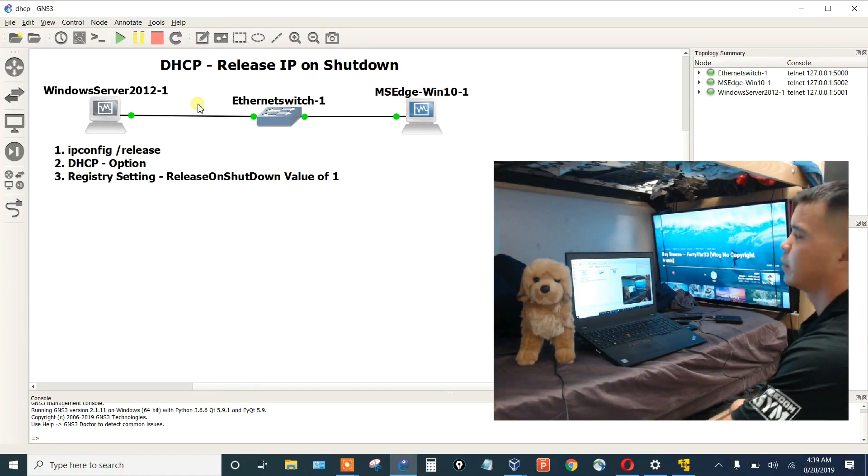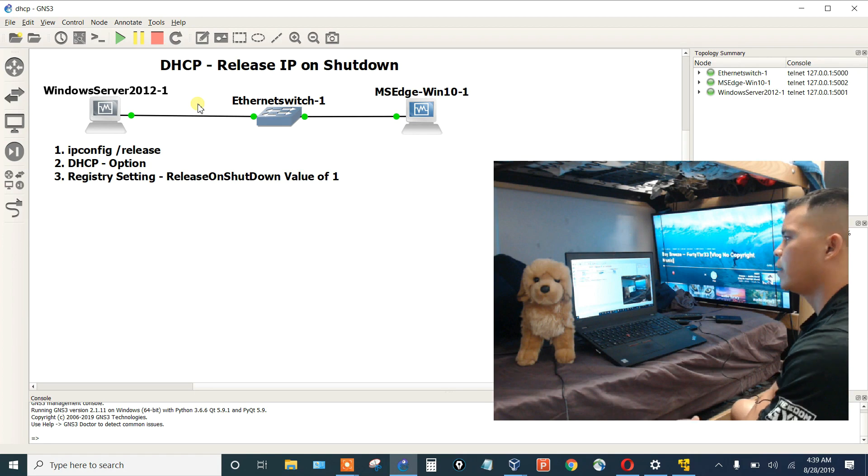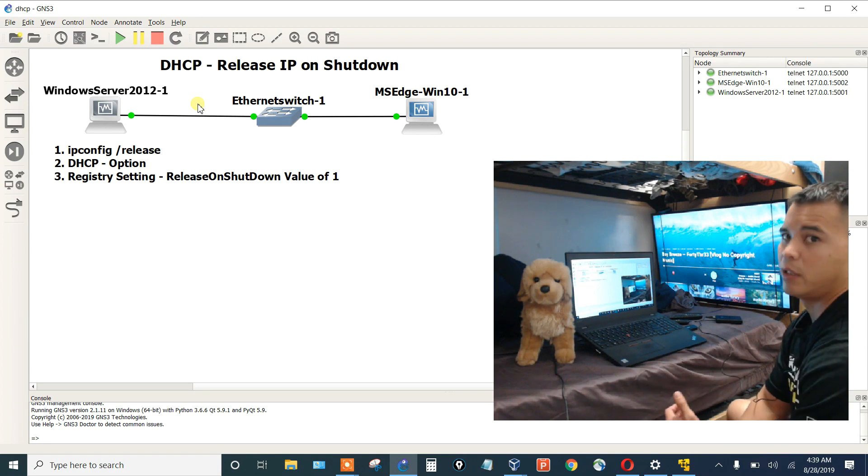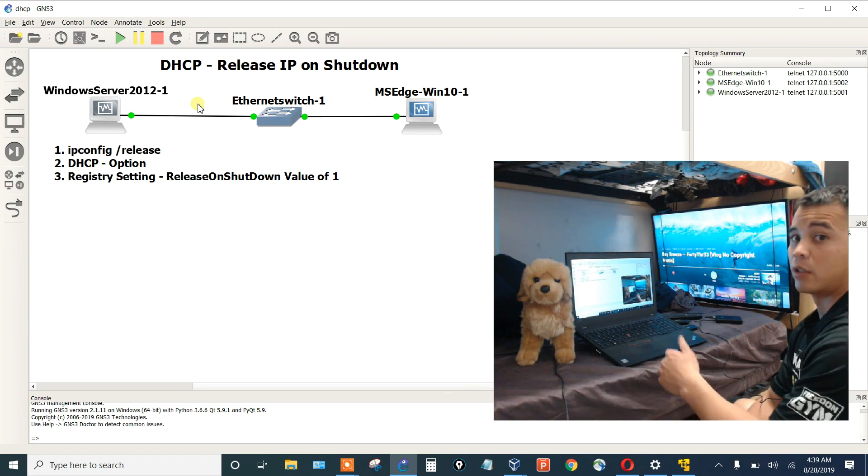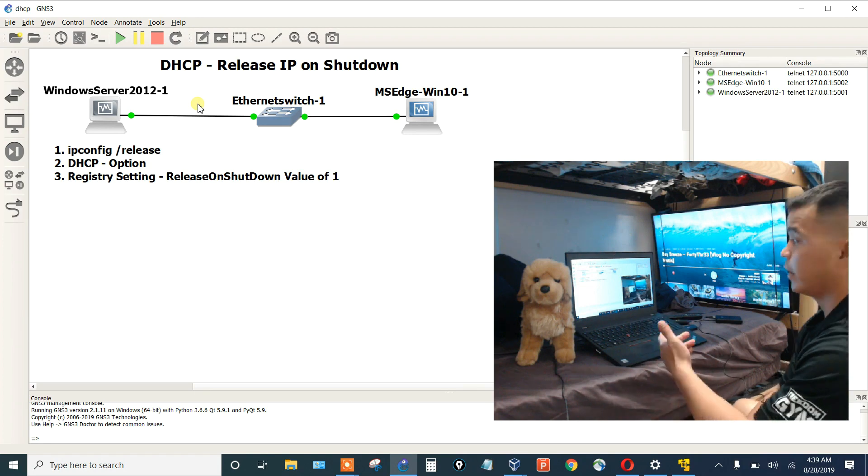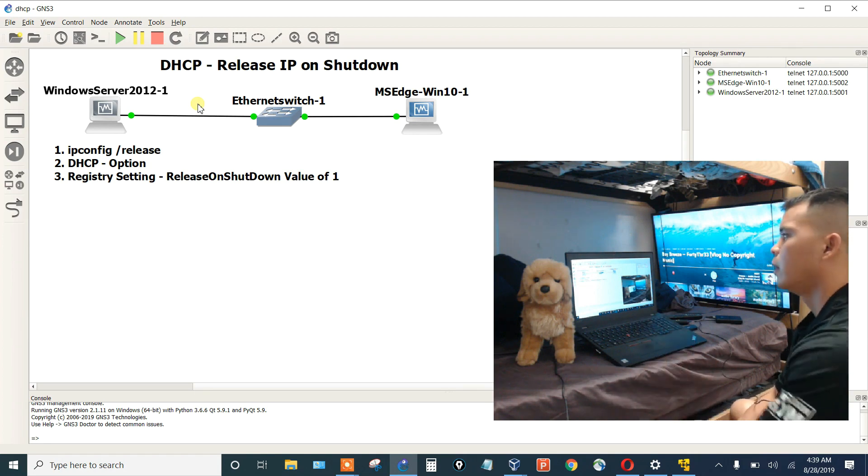Welcome everybody. Today in this video I'm going to be talking about DHCP and how to release an IP address on a client when it shuts down.